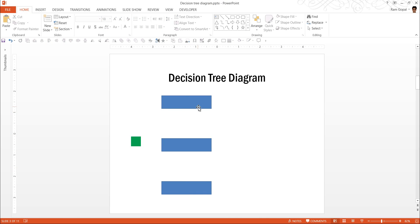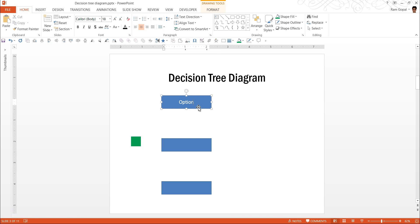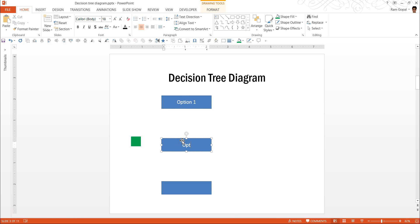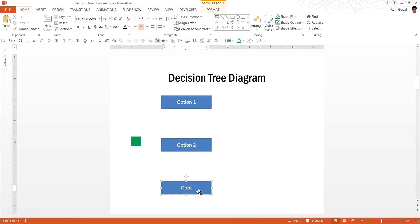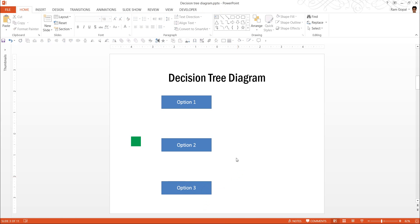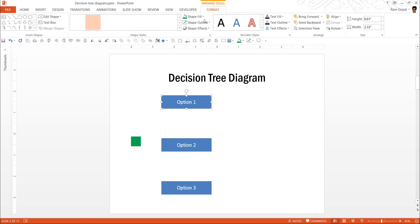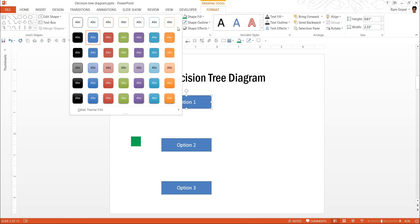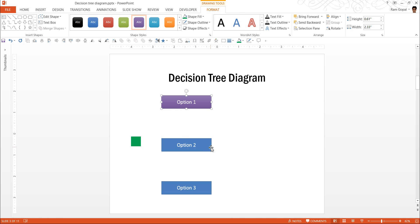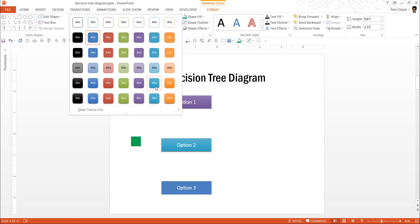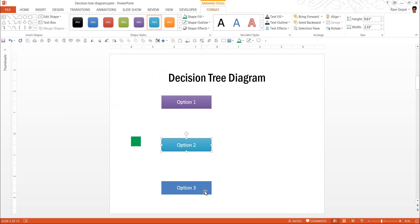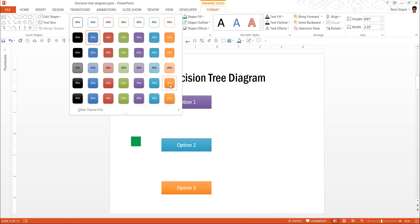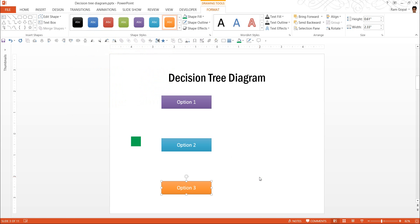The next step is to name them. I am going to call them option 1 here, option 2, and option 3. I want to distinguish them clearly. So, I am going to give them different quick styles. This one will have purple, this one will have aqua color, and this one will have orange color.